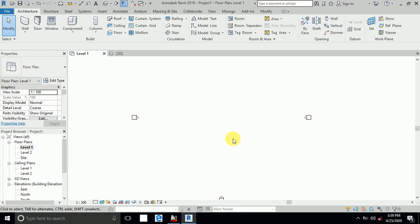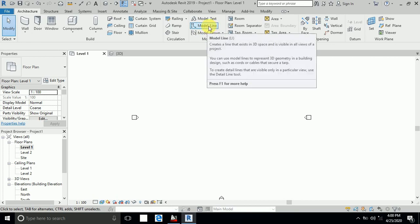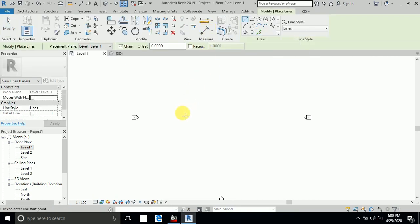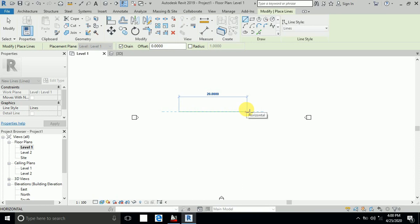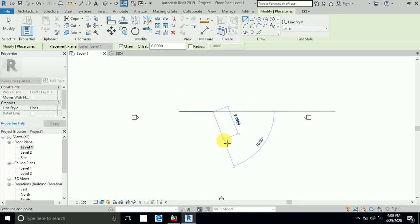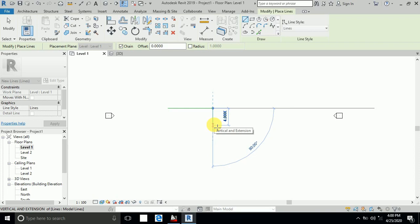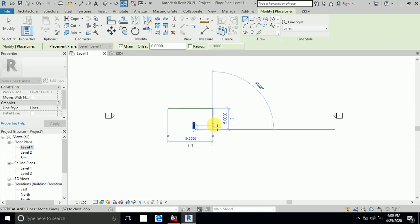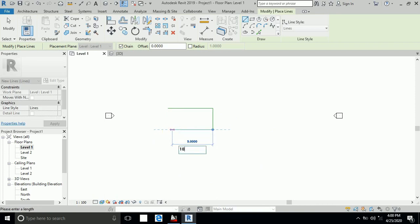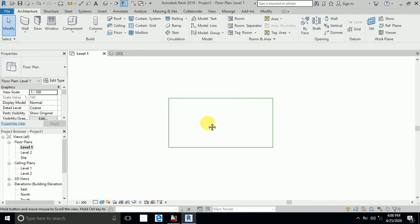First of all, I create a floor design which I need. You can import an image to get a tile, but I want to create it in Revit. I use model lines first. I draw my design: this is 10 meters, this is 5 meters, this is 10 meters, and 5 meters. I just want to show you this floor.